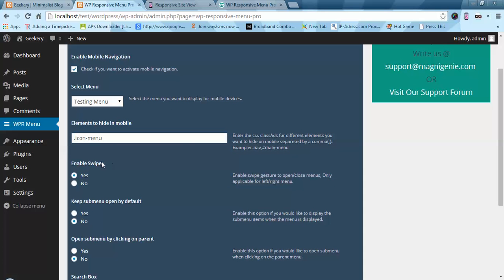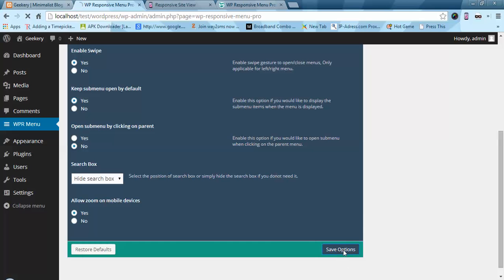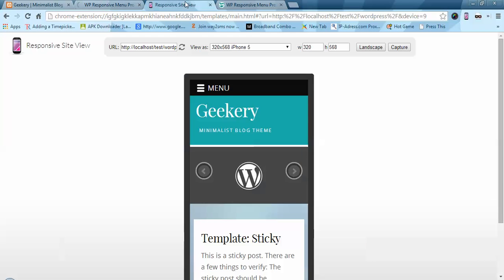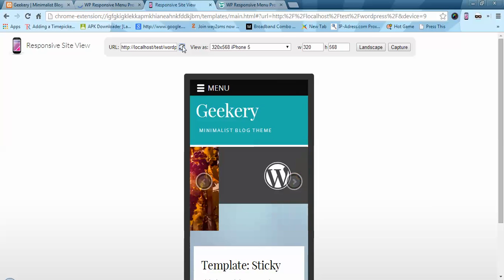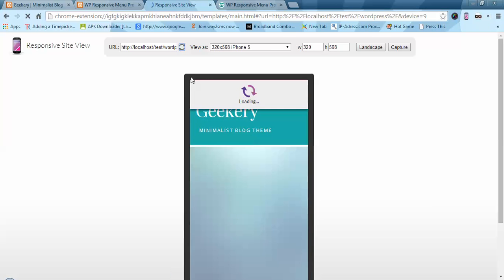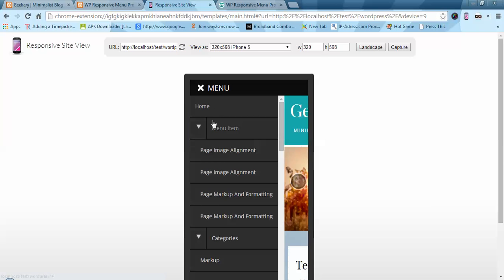Next we have enable swipe, where you can enable or disable swipe. Next we have the option to have the submenu open by default. Currently the submenu is closed by default, but if I enable that setting and refresh, you can see the submenus are now open by default.